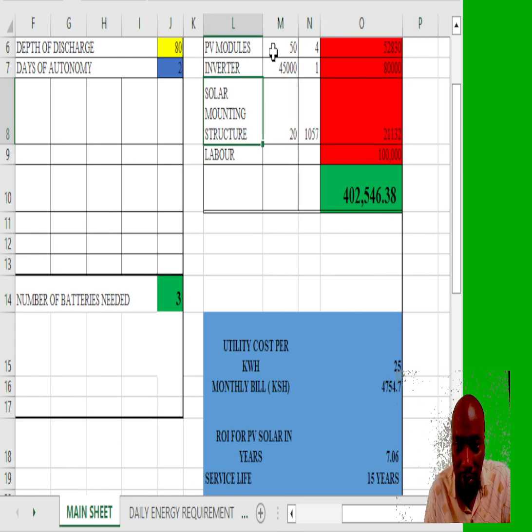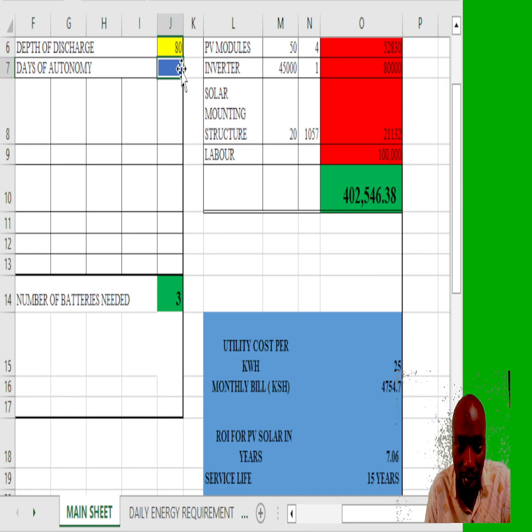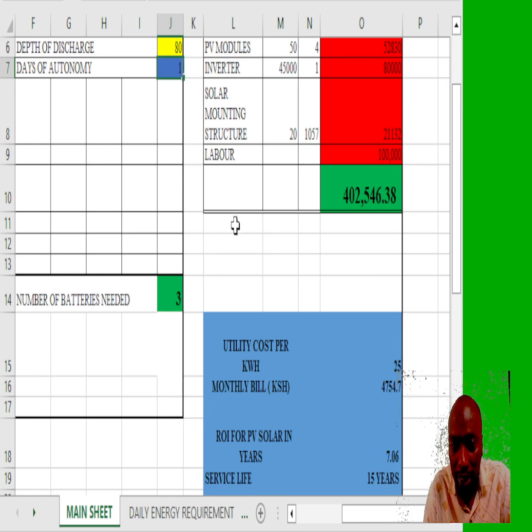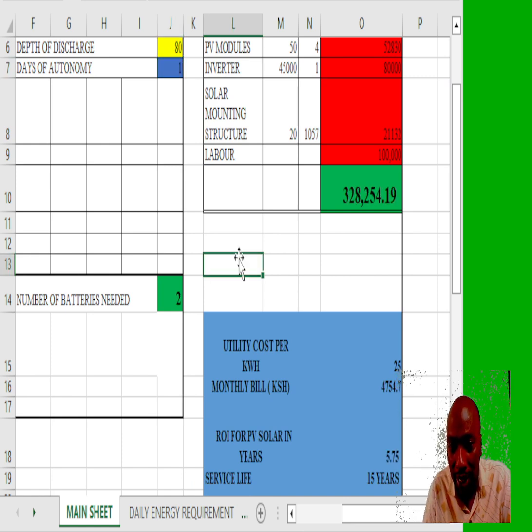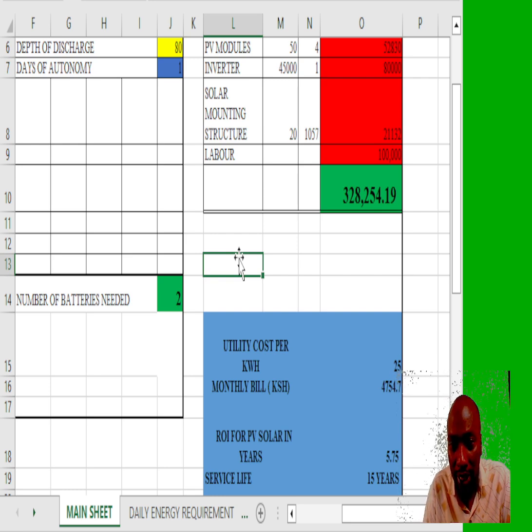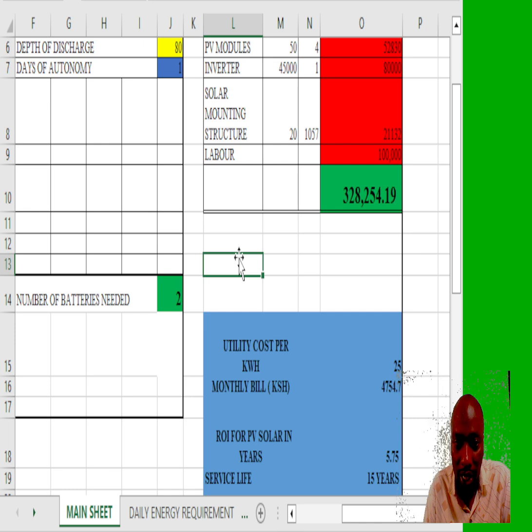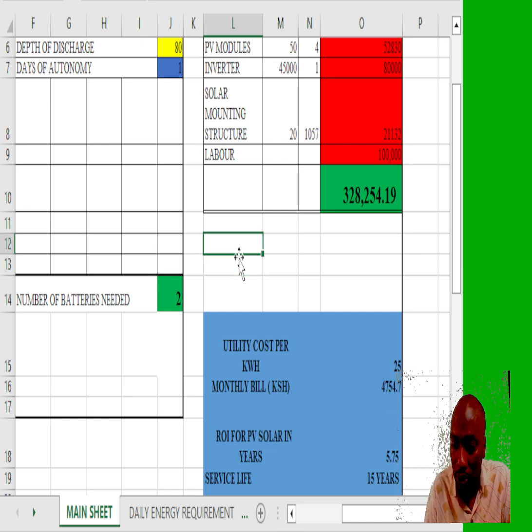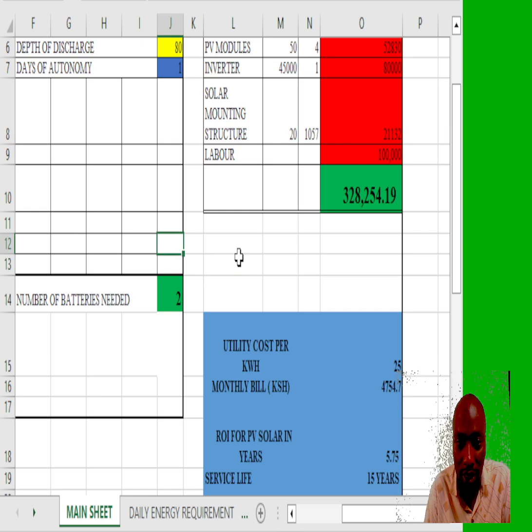If we proceed and even change the days of autonomy to be one, the system becomes still cheaper at 328,000. I'll just need two batteries of 200 Ah, 24 volt system.